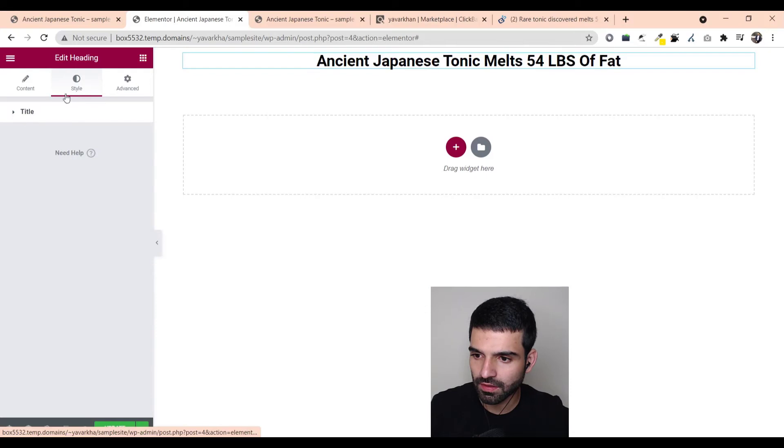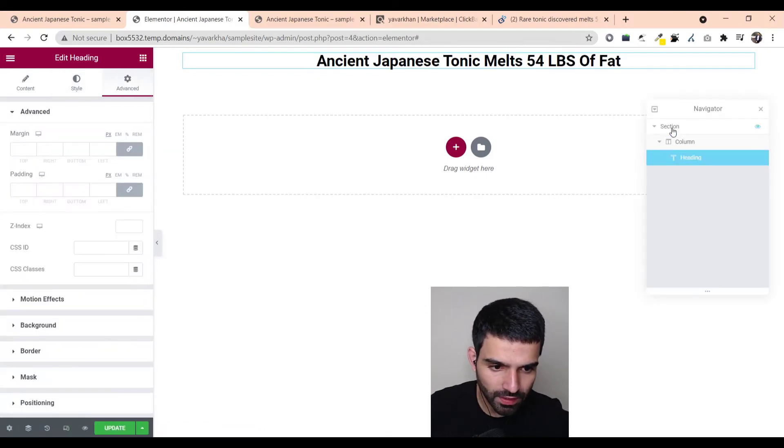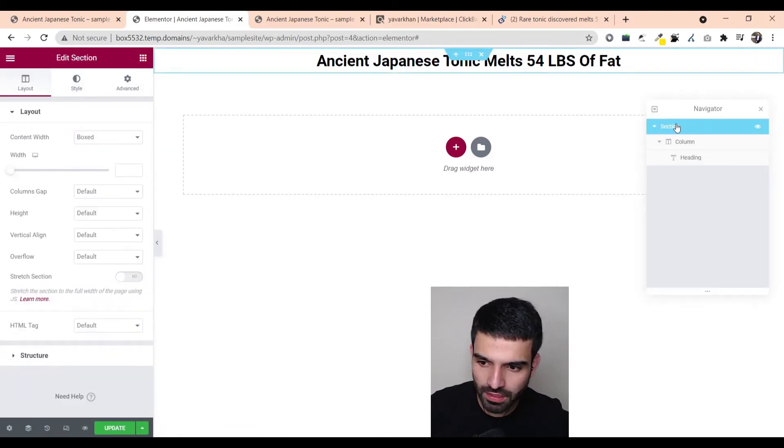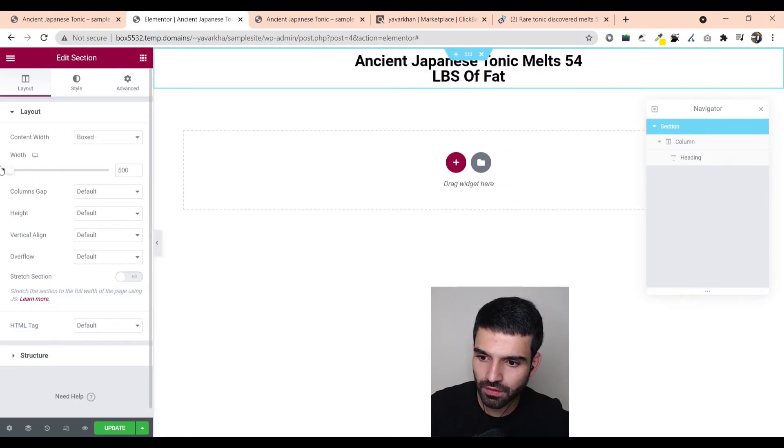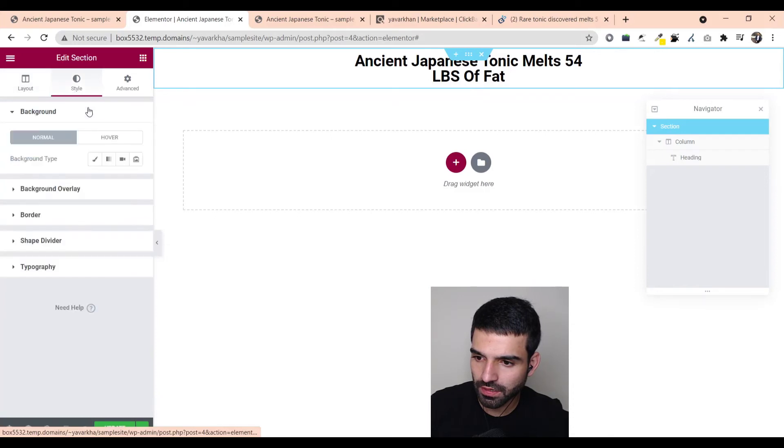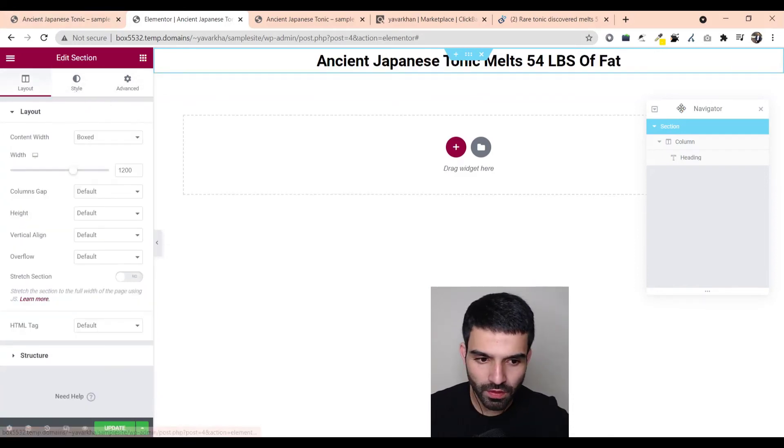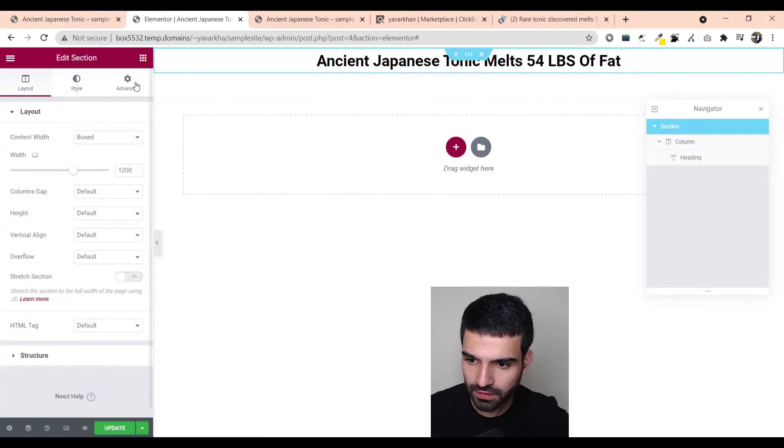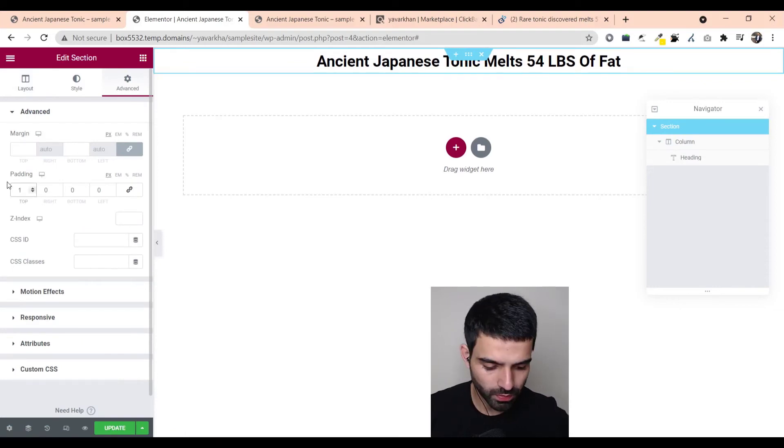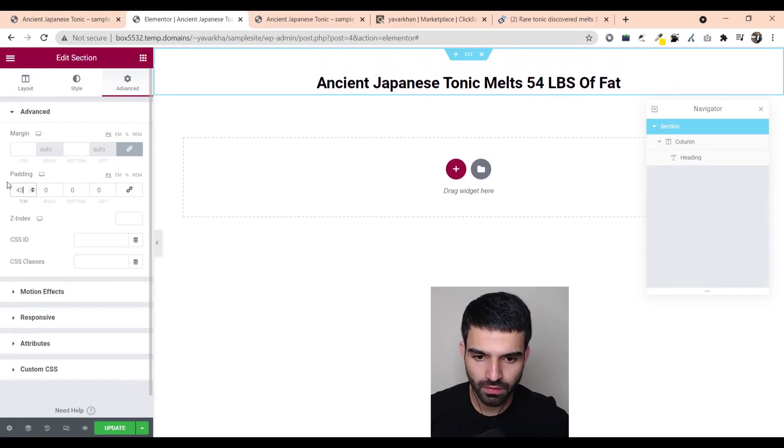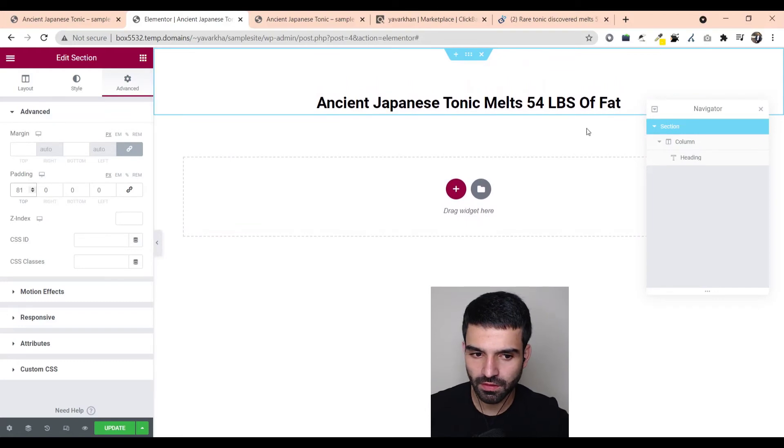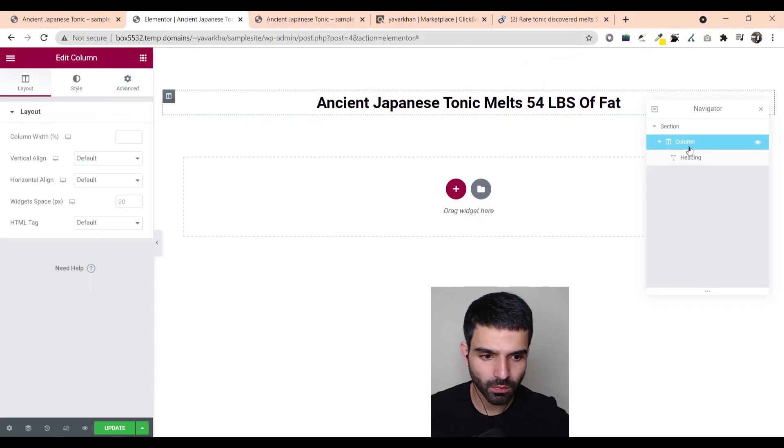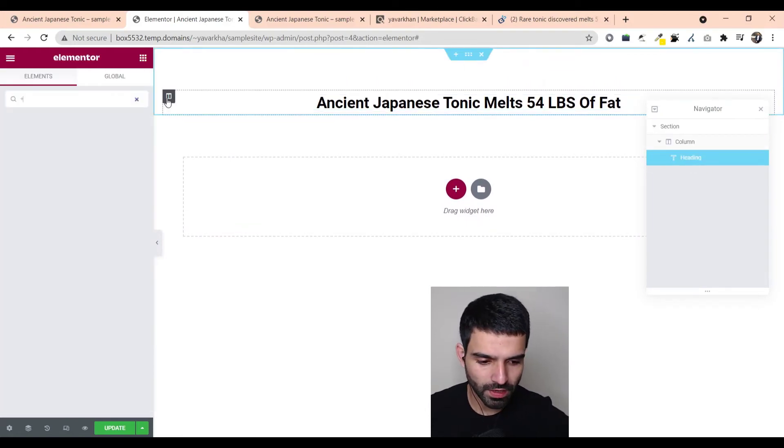And then the best thing is just click over here the navigator. You can just select the section, you can select the width of it. And then also if you go structure or style, you can just click on section, go on advance and then top.